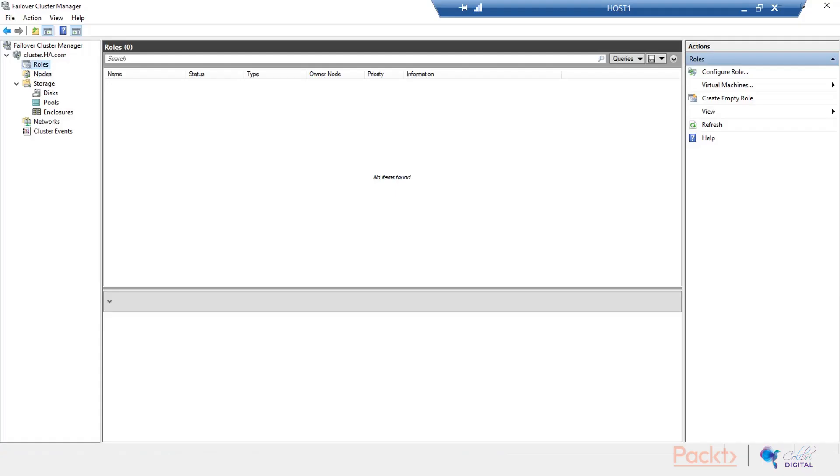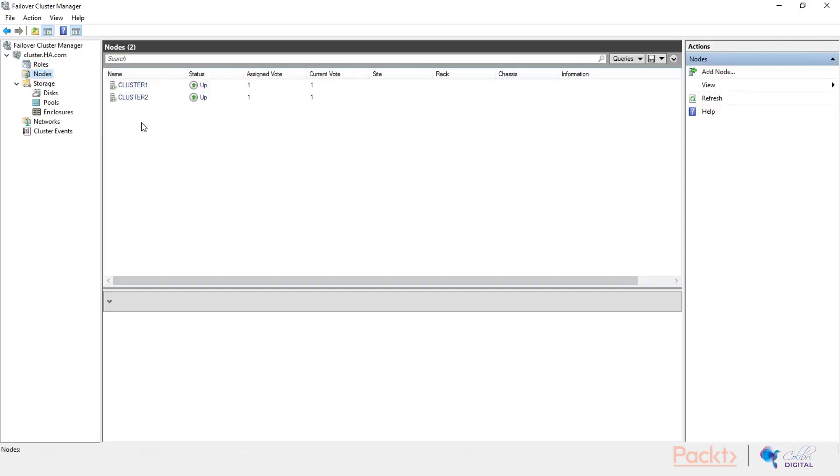Okay, we are in failover cluster manager back on our management workstation here. We have the previously created cluster here. The nodes are both up and running, cluster one and cluster two.